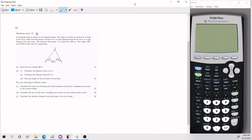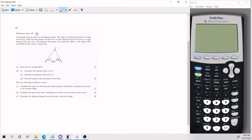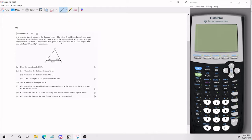We have a triangle farm as shown in the diagram below. The edges A and B are located on a bank of the river, while the farmhouse is located at point C on the opposite bank of the river, at a safe distance from the river. The distance from point A to point B is 300 meters. The angles ABC and CAB are 60 and 52 degrees, respectively.